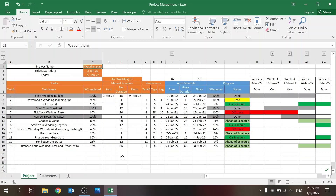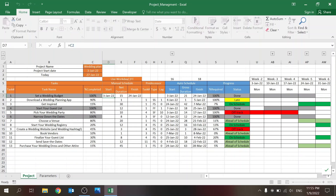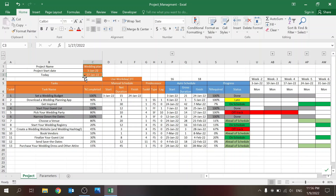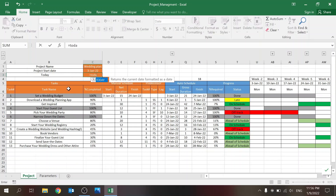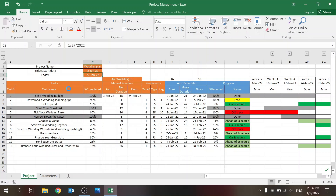I took some tasks for a wedding plan as an example. This is the start date — when you want to start the project — and this is connected to the first task. It's also connected to the date over here, and 'Today' is basically the date that you want to evaluate. I used a futuristic date, but essentially you could have this as the TODAY formula and it will update every day.